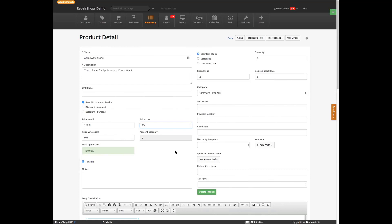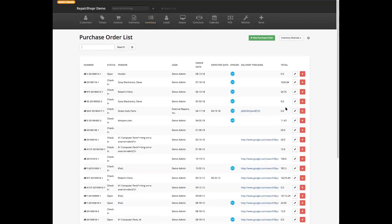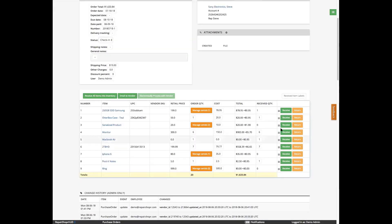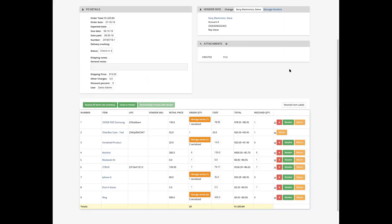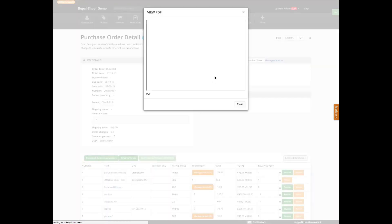That's the generic way you do it. However, if you are on a purchase order and you're ordering specific things and you've received all your stuff, let's receive just a couple and then click on the received items labels.